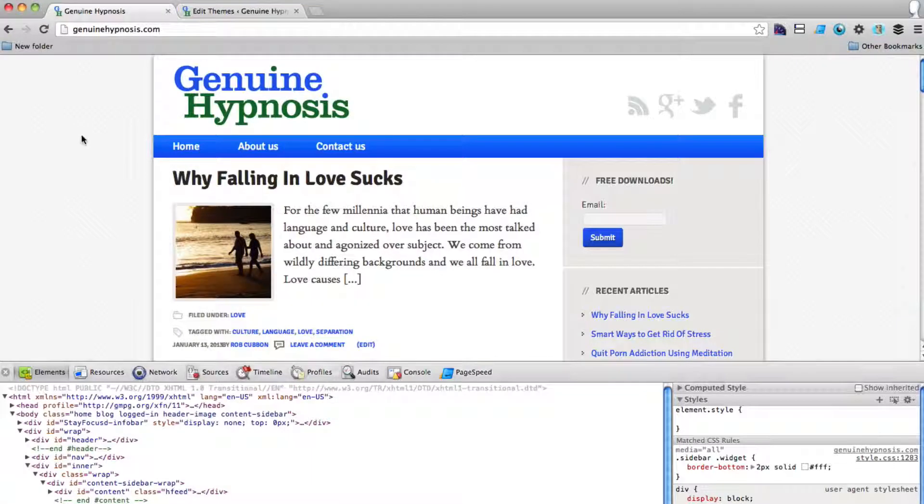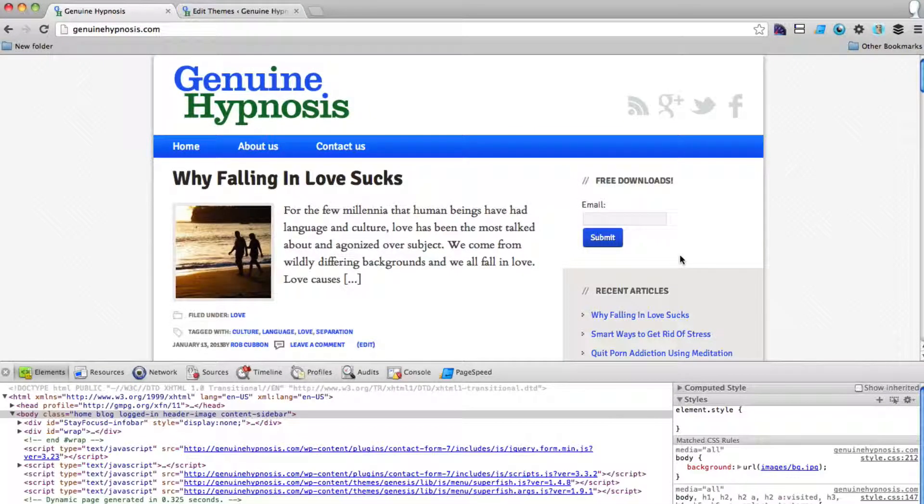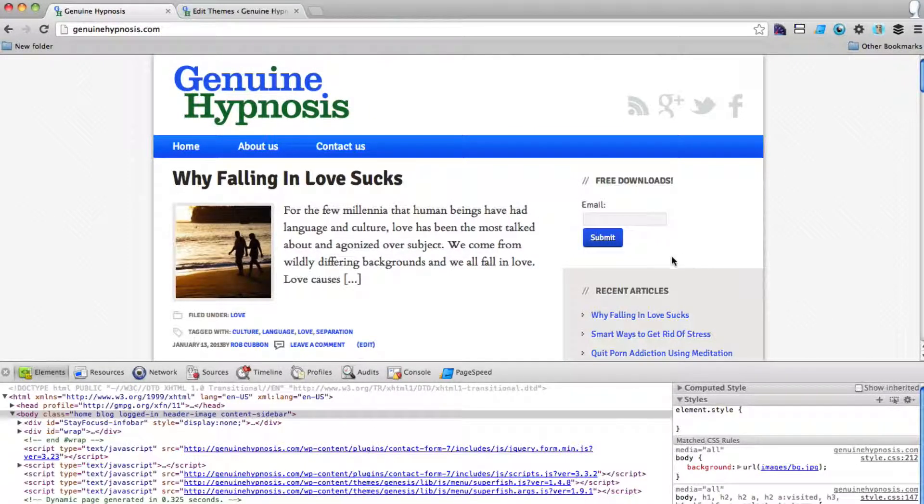Now if you go back to the page and refresh, you'll see it has a white background.